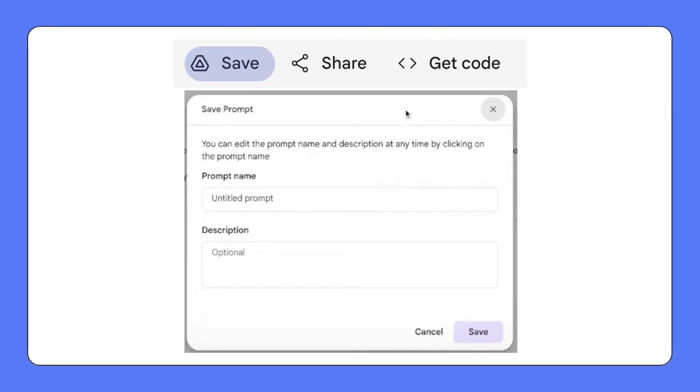For saving your prompts, MakerSuite offers a Prompt Library feature, acting as a secure storage space for all your prompts, making them easily retrievable for future references. You can also save your prompts on your Google Drive.